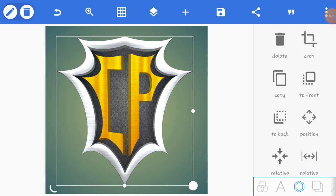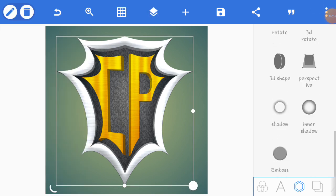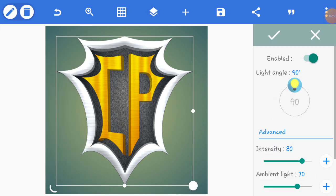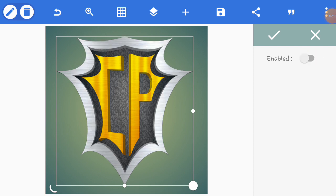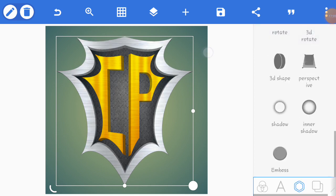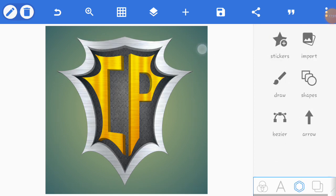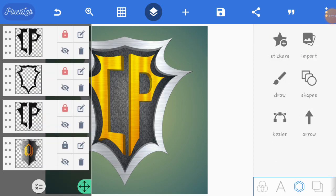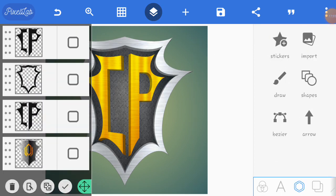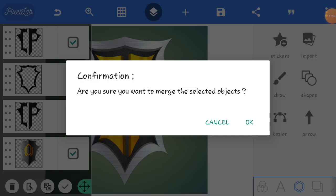I'm going to disable emboss and then I'm going to match these four layers. Are you sure you want to match the selected objects? Yes, I want to match the selected objects.